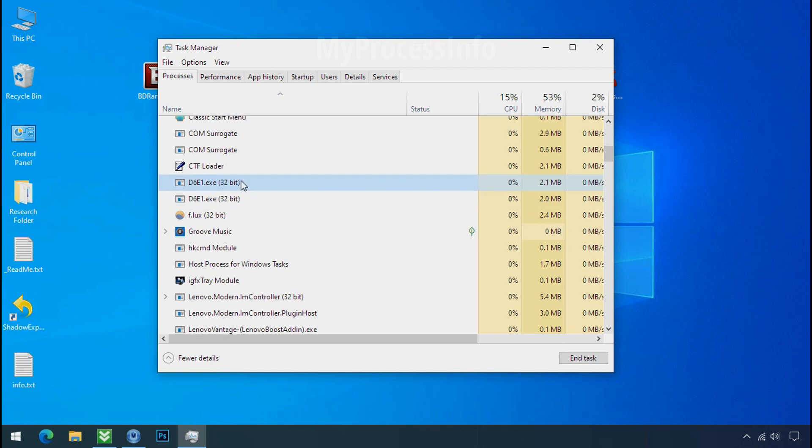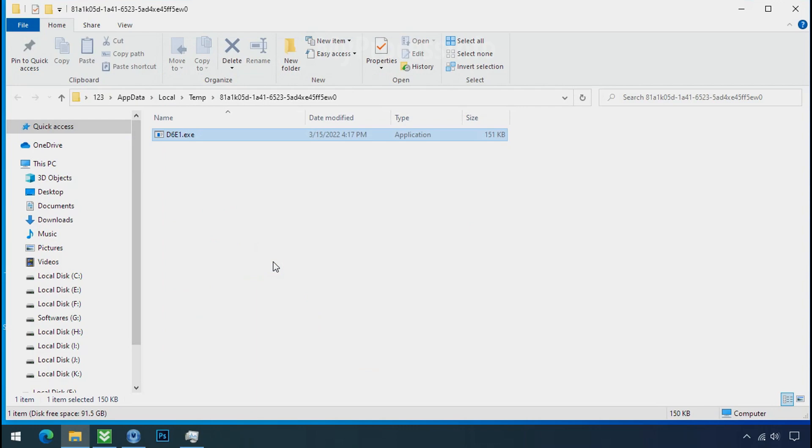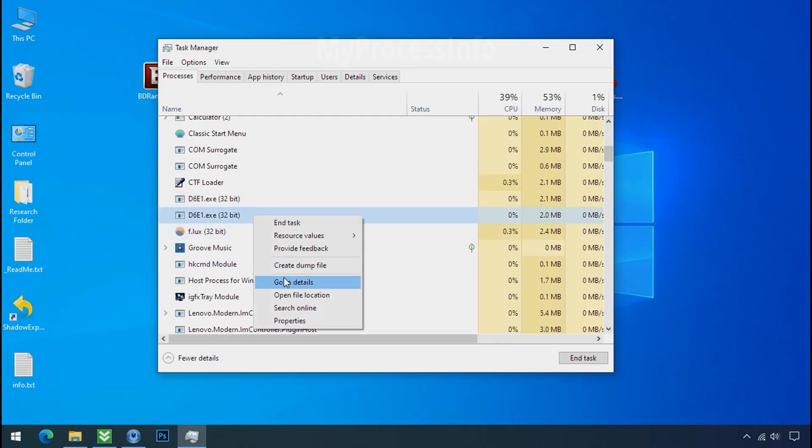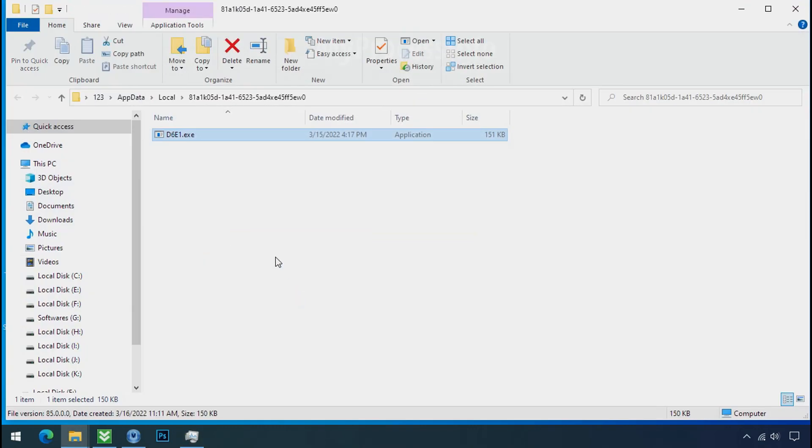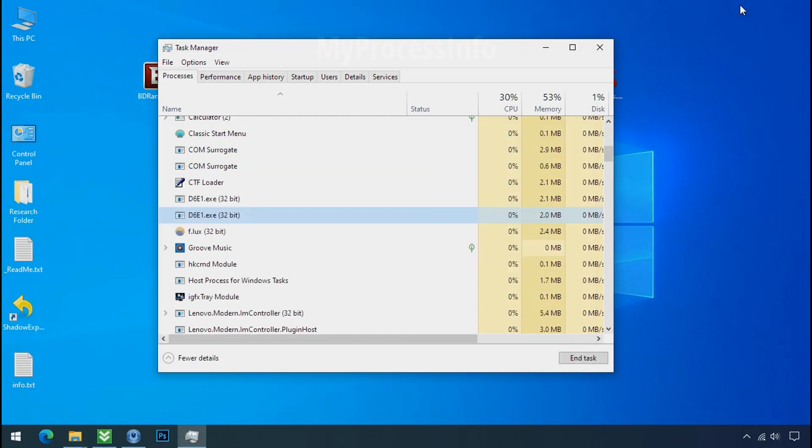So select this process, right click and click on open the file location to know the location of this process. This one is hiding in the temp folder and this one is hiding in the local folder. Leave this folder open as it is.